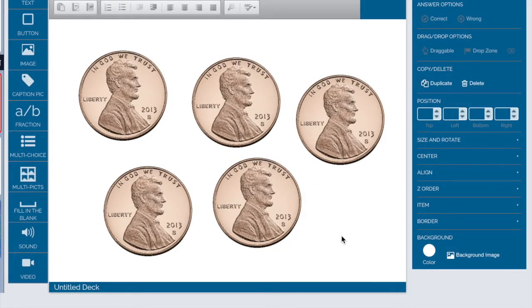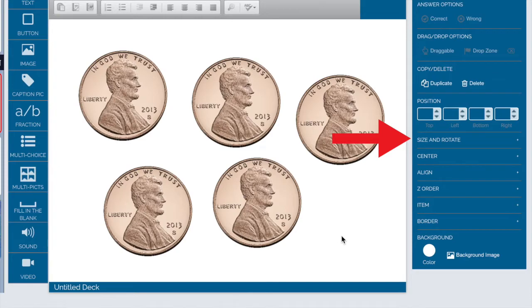In the right-hand menu under size and rotate you can also slightly rotate images to the left or to the right.